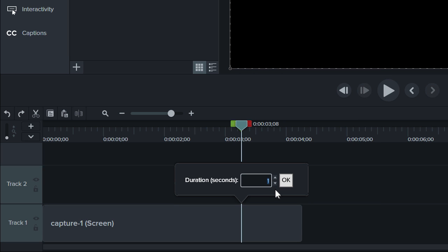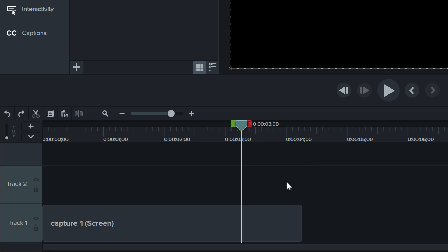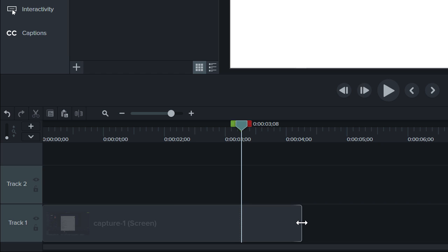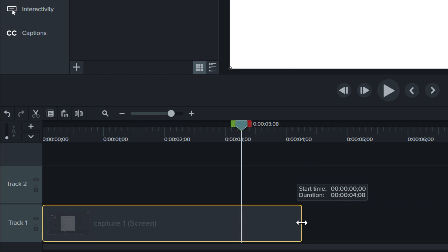The default duration is 1 second, but if you need to adjust it, you can click these arrows, or my favorite, drag it on the timeline.